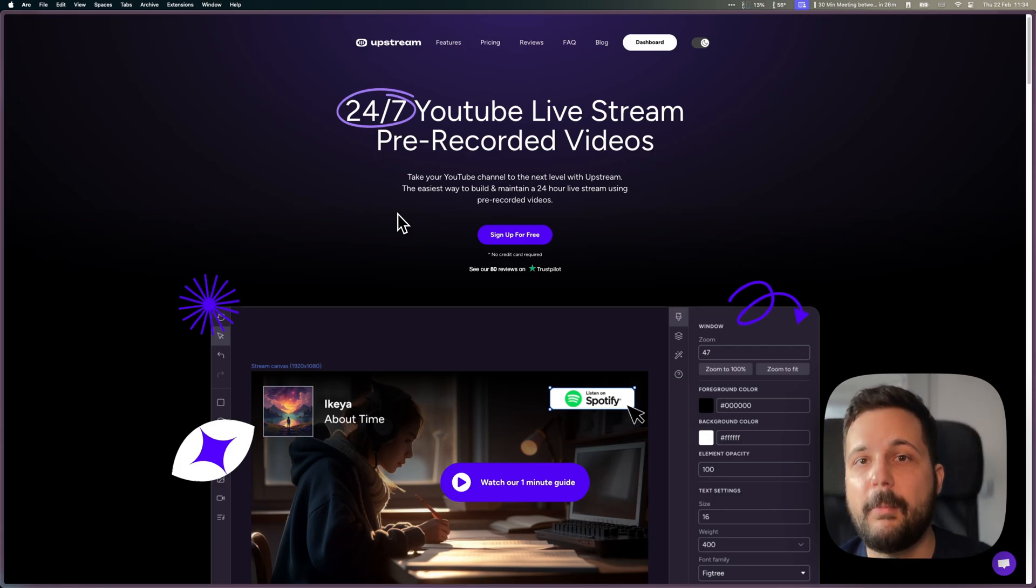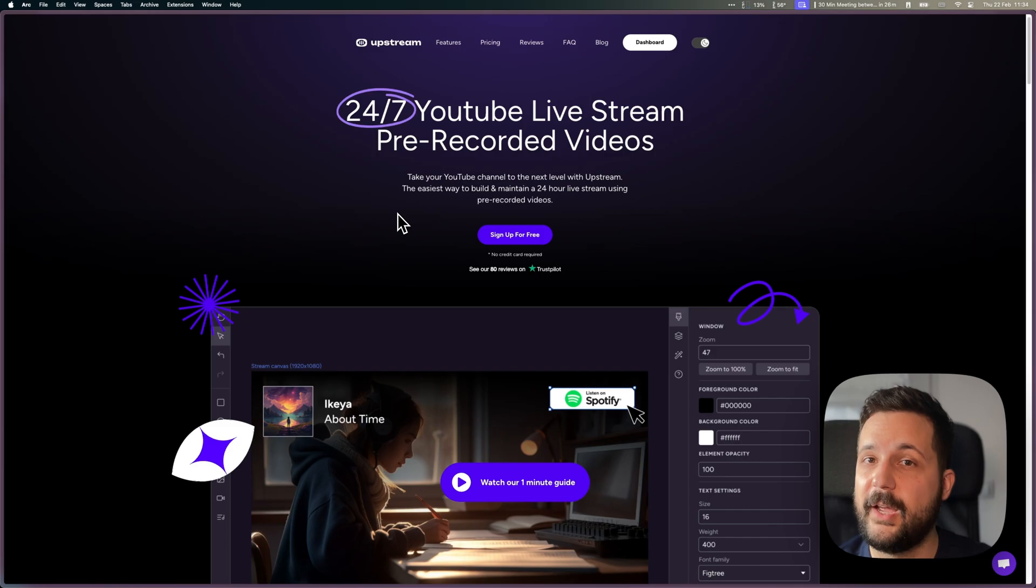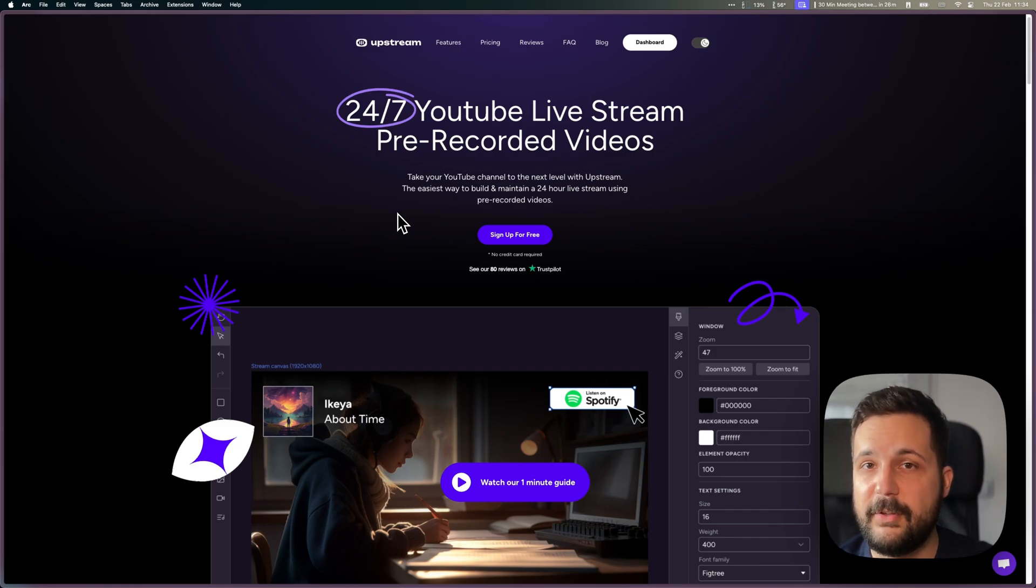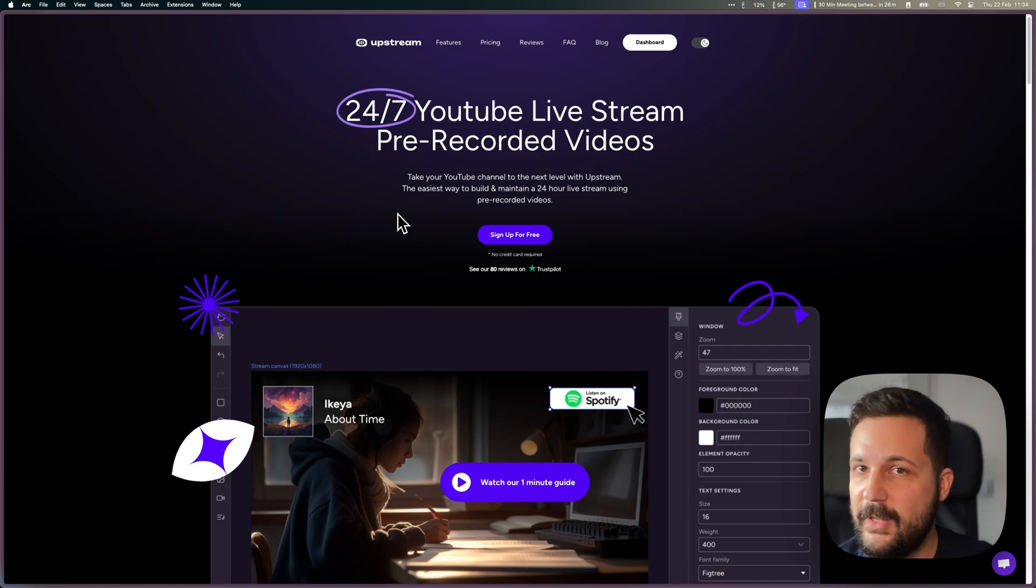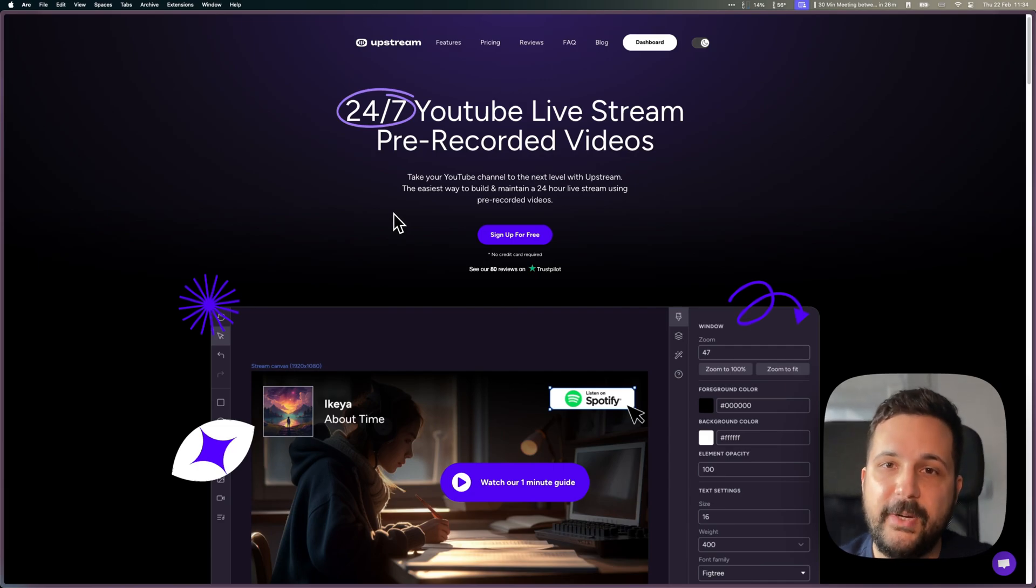You might have seen those pop up in your shorts or not. Not all users have this feature right now, but to create such videos, it's actually really easy.